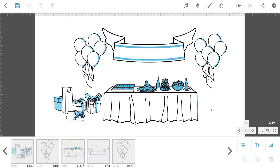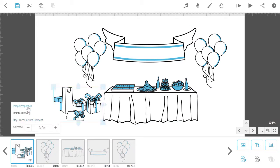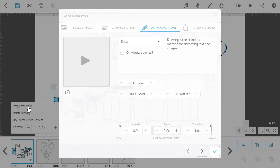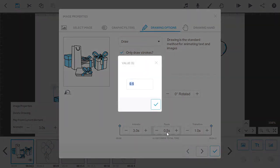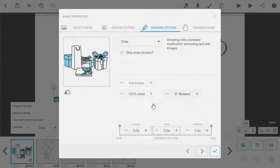Then click on the first image along the timeline. In here, change the pause and transition times to zero, but leave the animate time as it is.